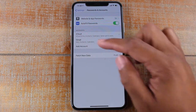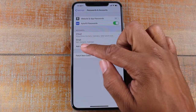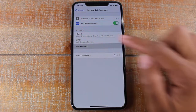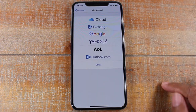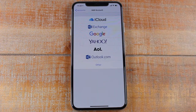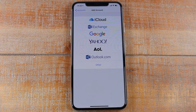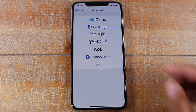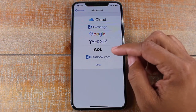From here, we're going to tap Add Account. Here you're going to select your email account — basically like Gmail, AOL, Yahoo, whatever it is — you're going to add it in here.